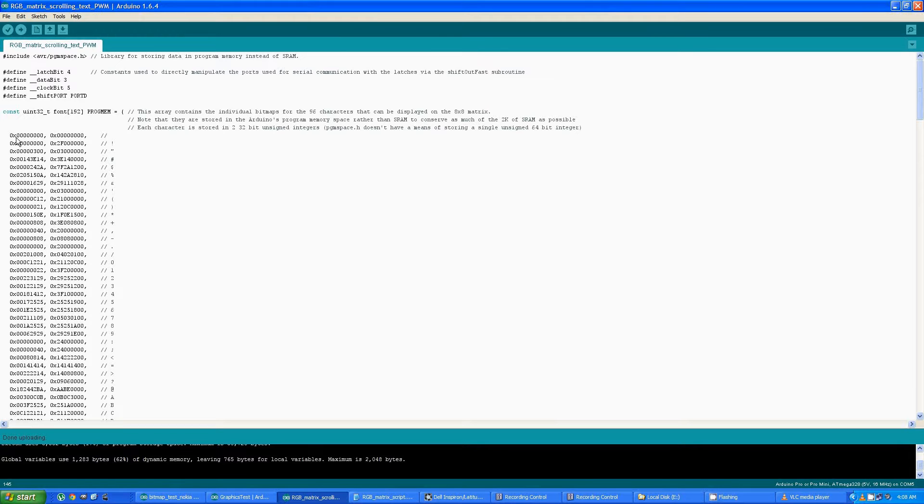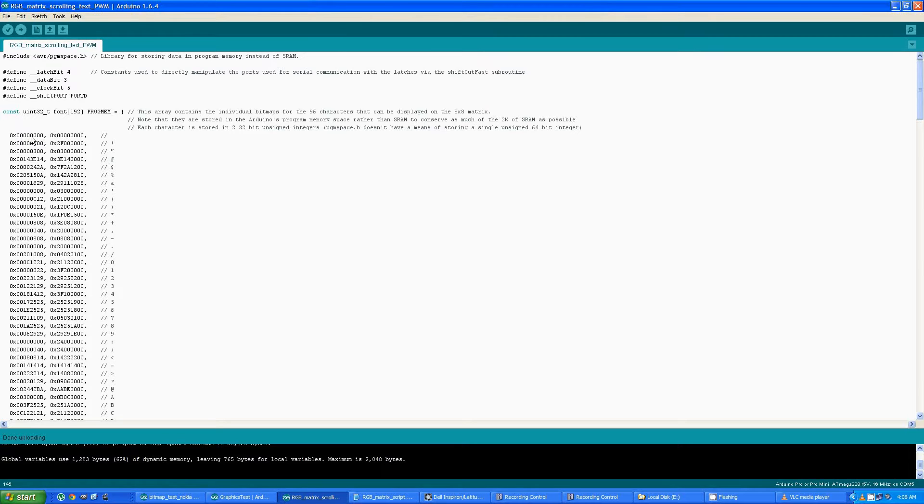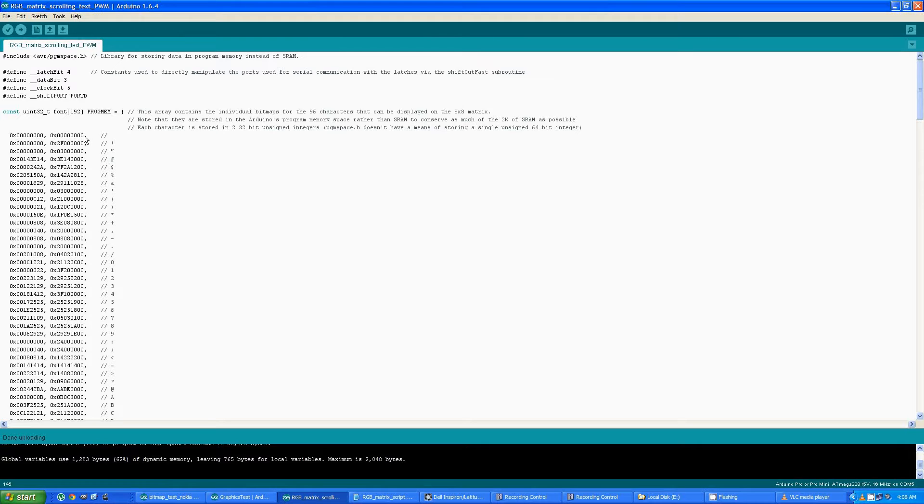Each one is divided up into eight rows. So there's one, a second, a third, a fourth, a fifth, a sixth, a seventh, and an eighth. So there's an eight by eight matrix of bits for each character stored in that table.